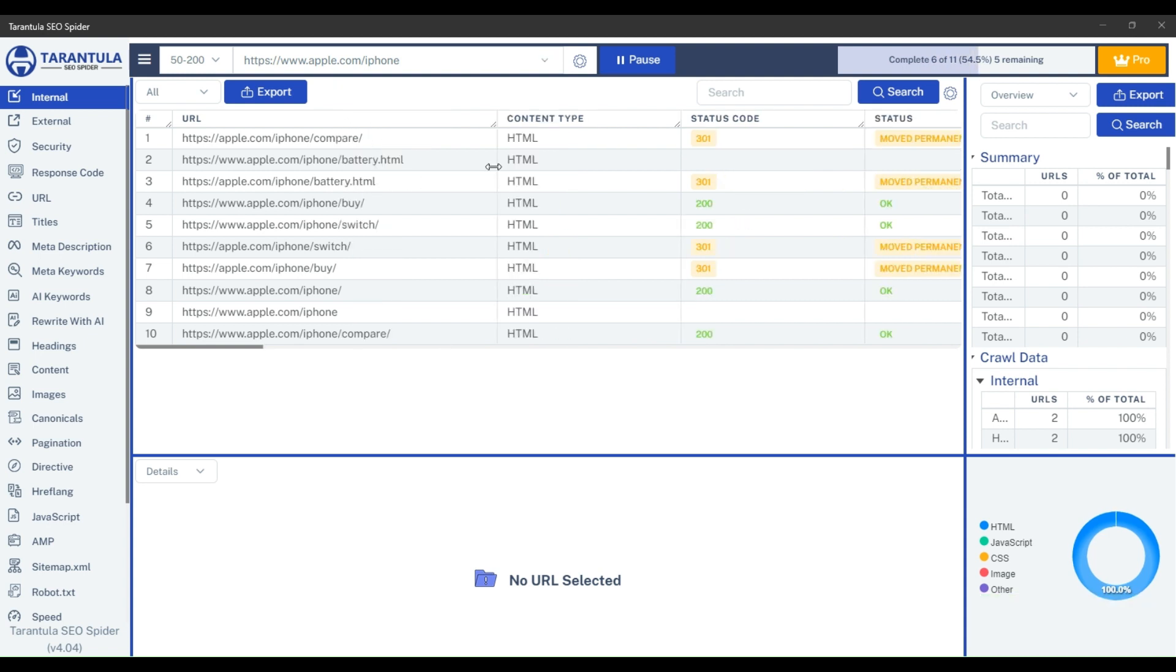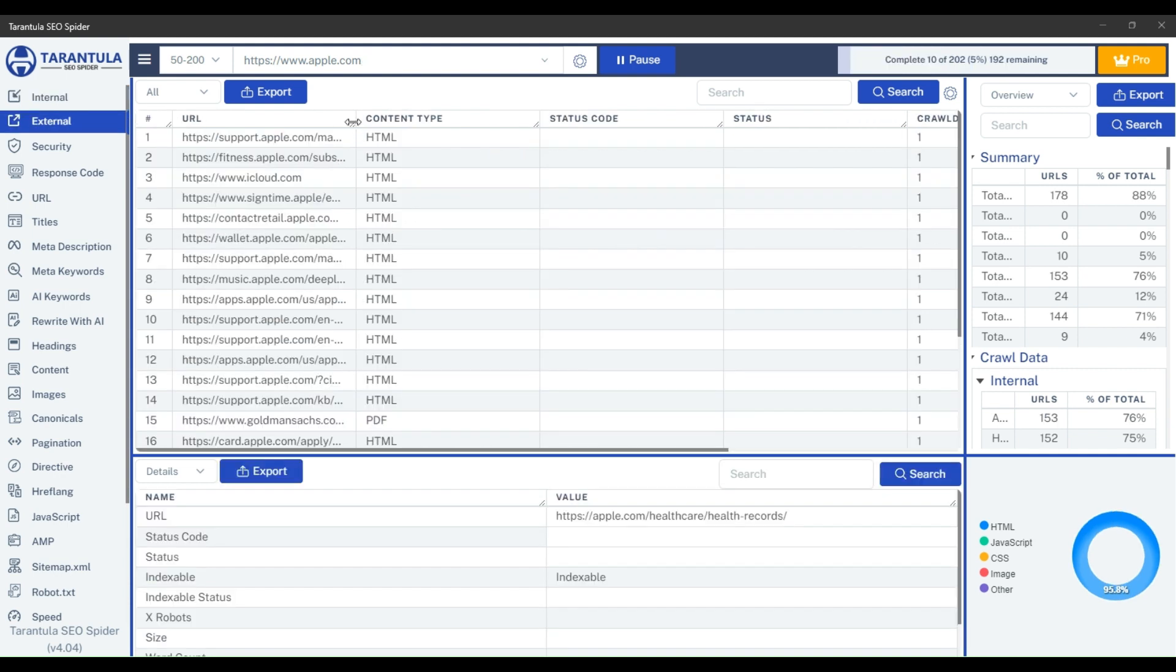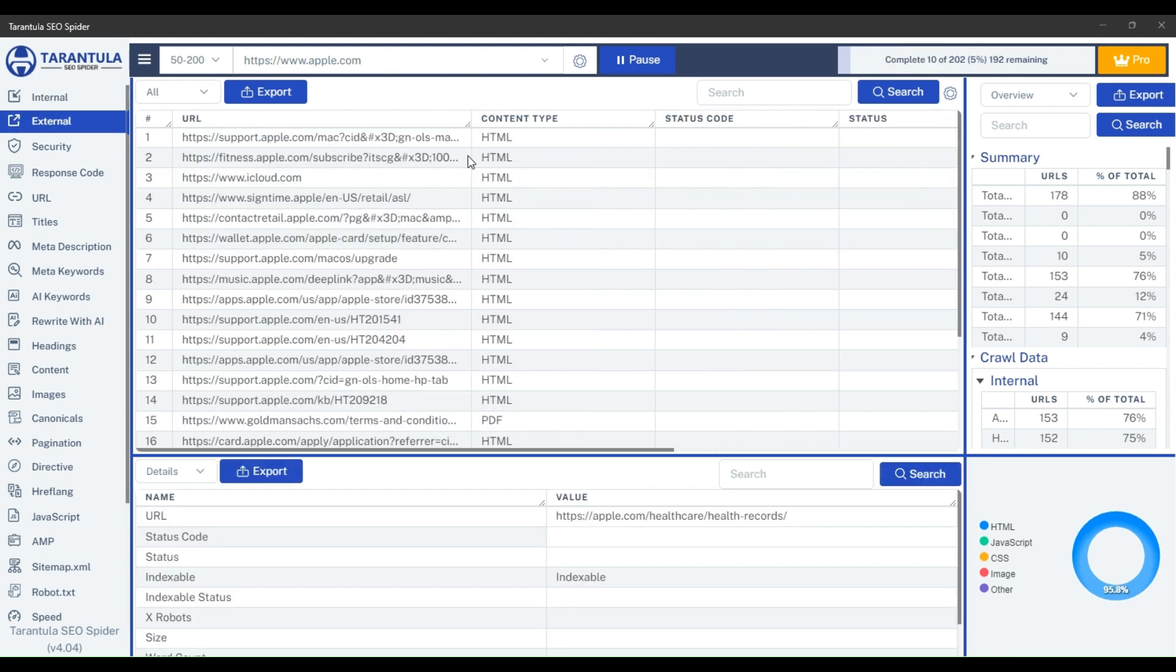Like this. This will only crawl within the specified subfolder. That is how you can crawl subfolders with the Tarantula SEO Spider.